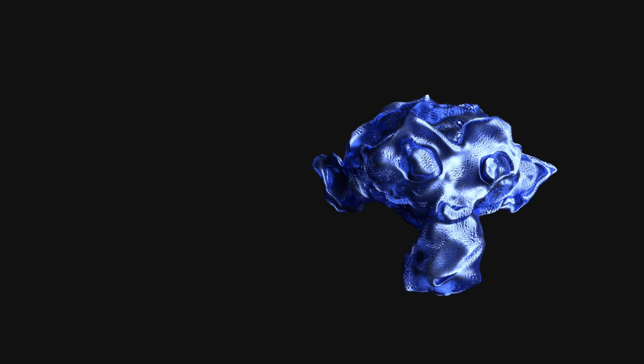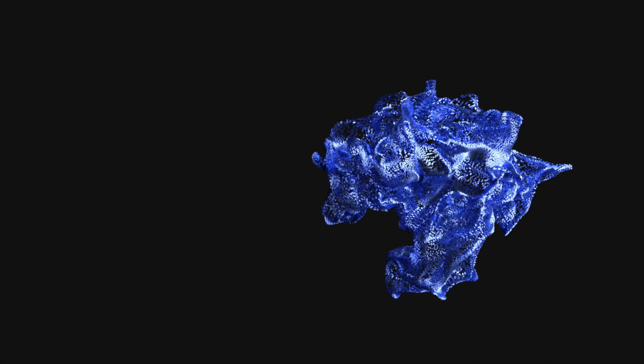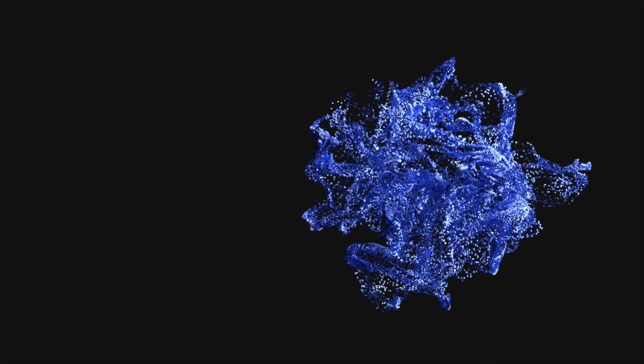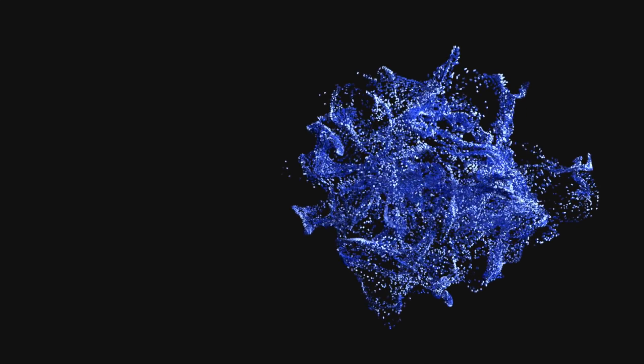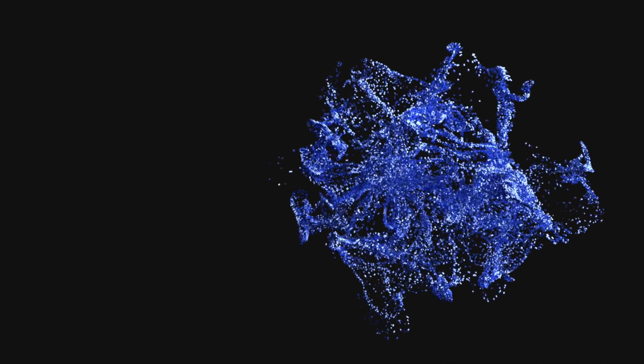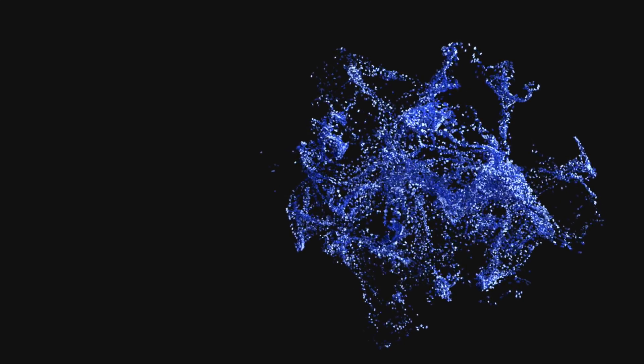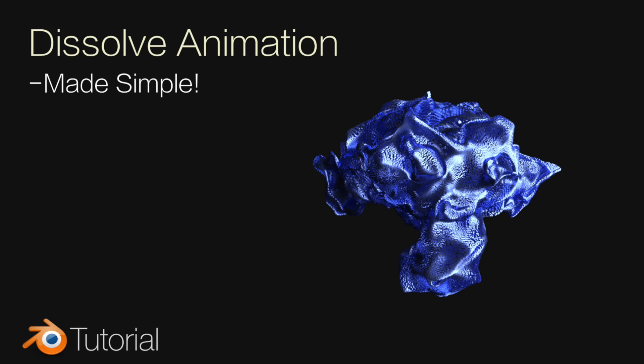Hey everyone, my name is Olaf and today I'll teach you how to make this exact render in Blender. It's going to be a dissolve animation and as always it's going to be quick and easy, so let's get started.